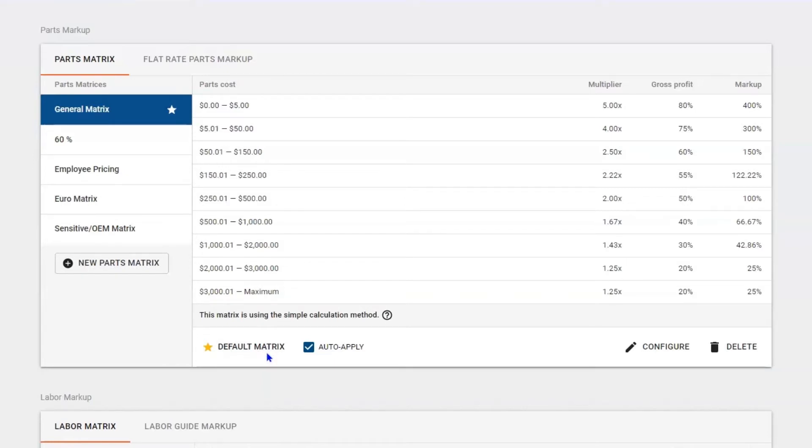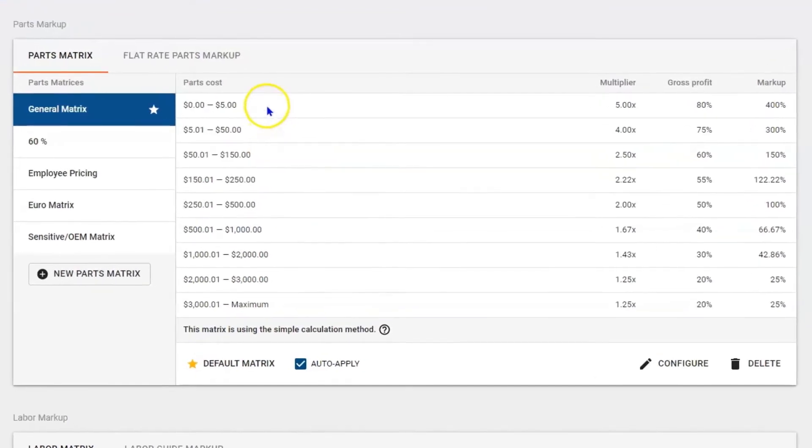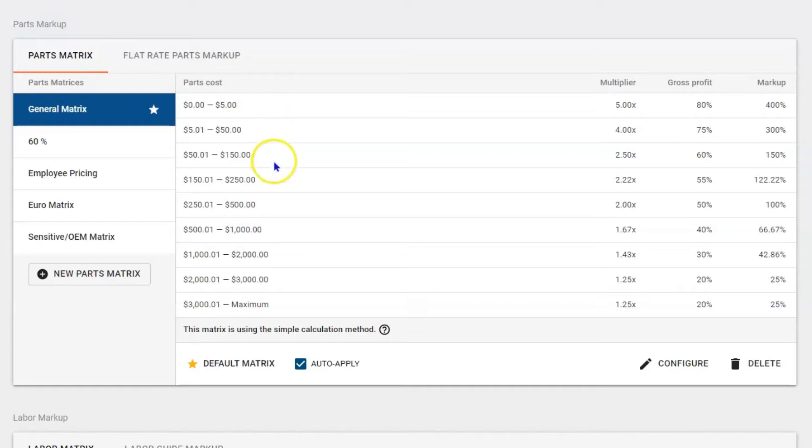If I buy a part that's four dollars, we're going to mark it up by 80% gross profit, or 400% markup, or multiply it by five times. If I buy a part that's $175, I'm going to mark it up by 60% gross profit.